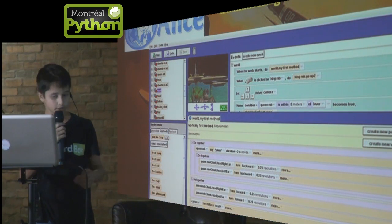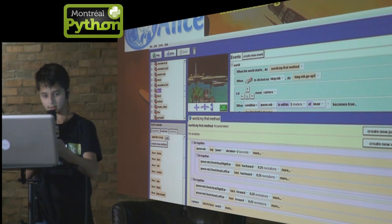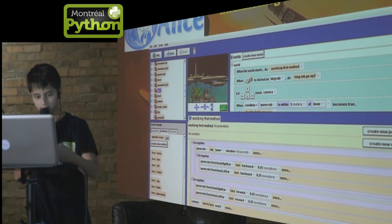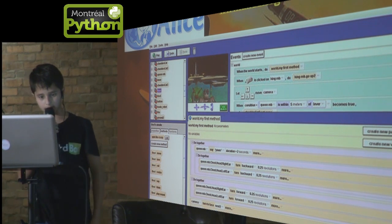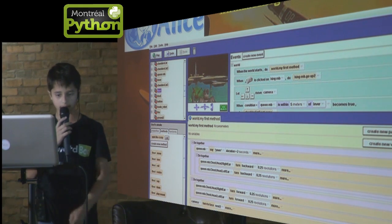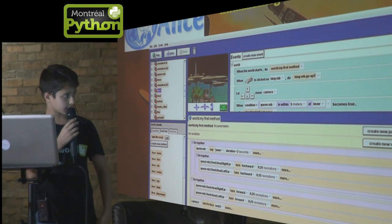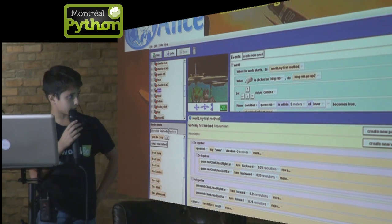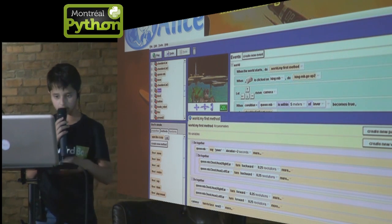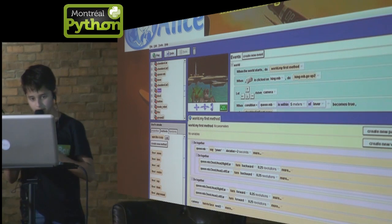Here you've got a screenshot of Alice. On the left you've got the area from which you drag blocks of code. In the center, the area to actually snap the blocks together. And at the top, you've got the display area which can be enlarged when running the program.